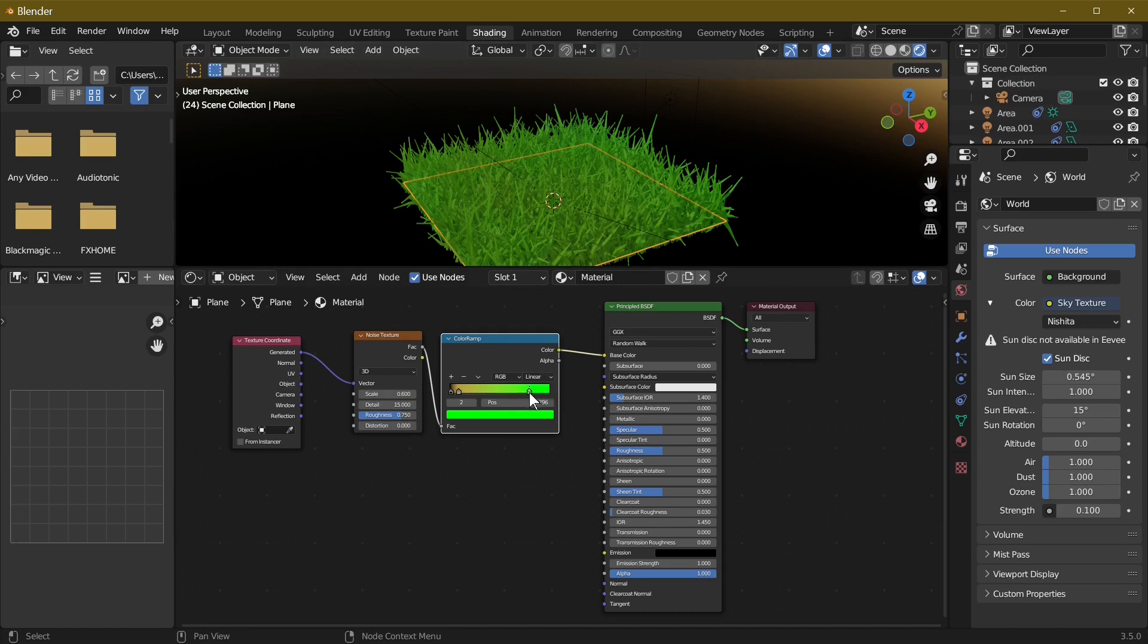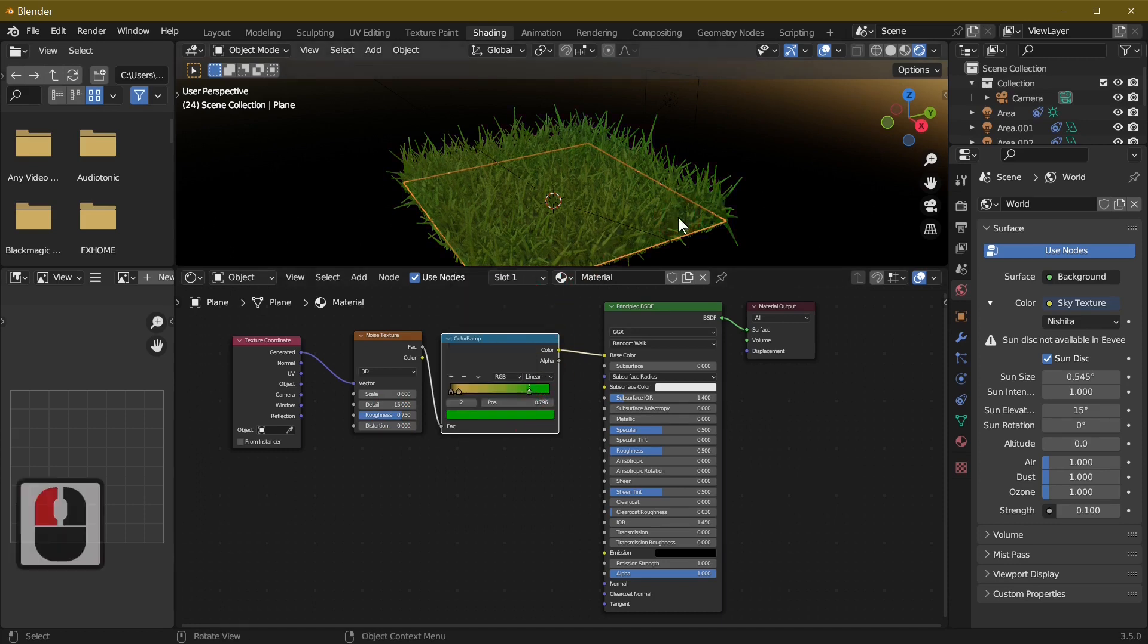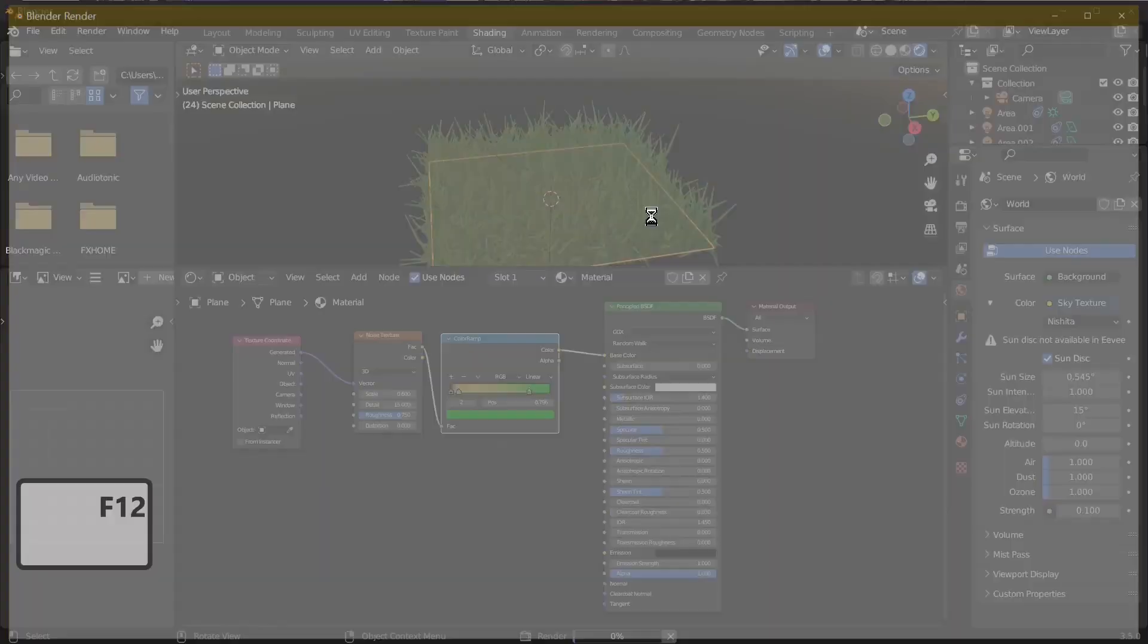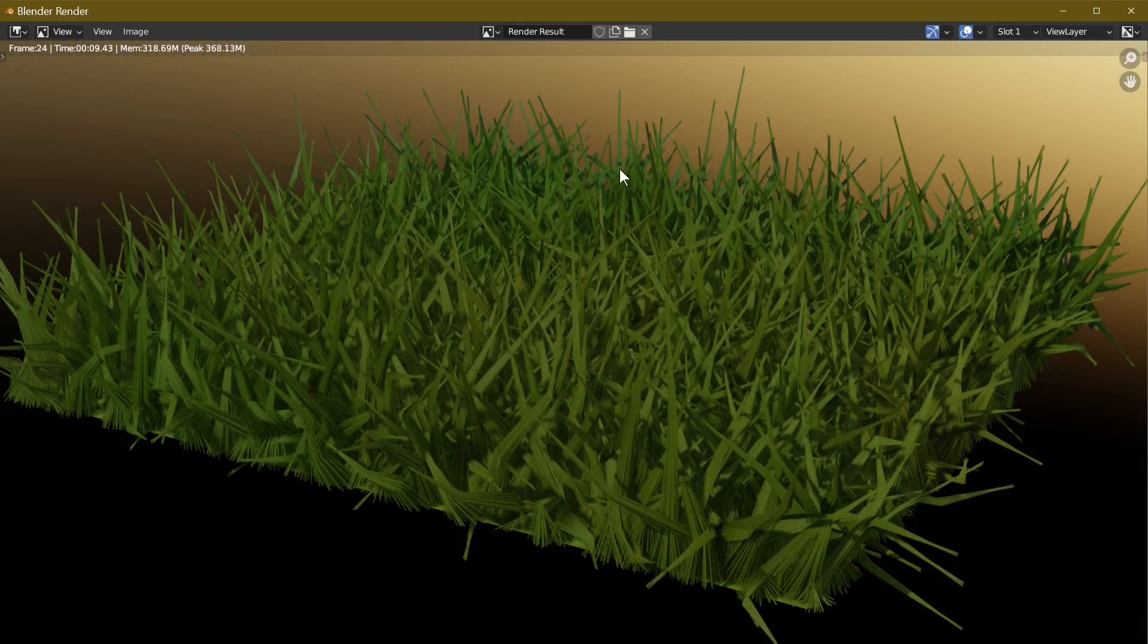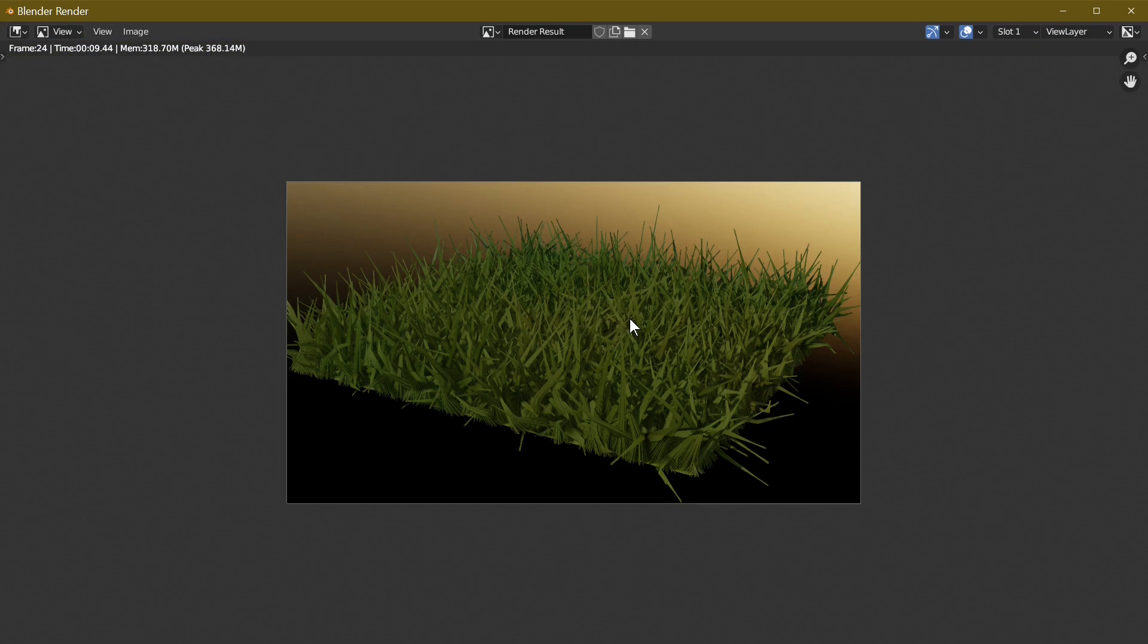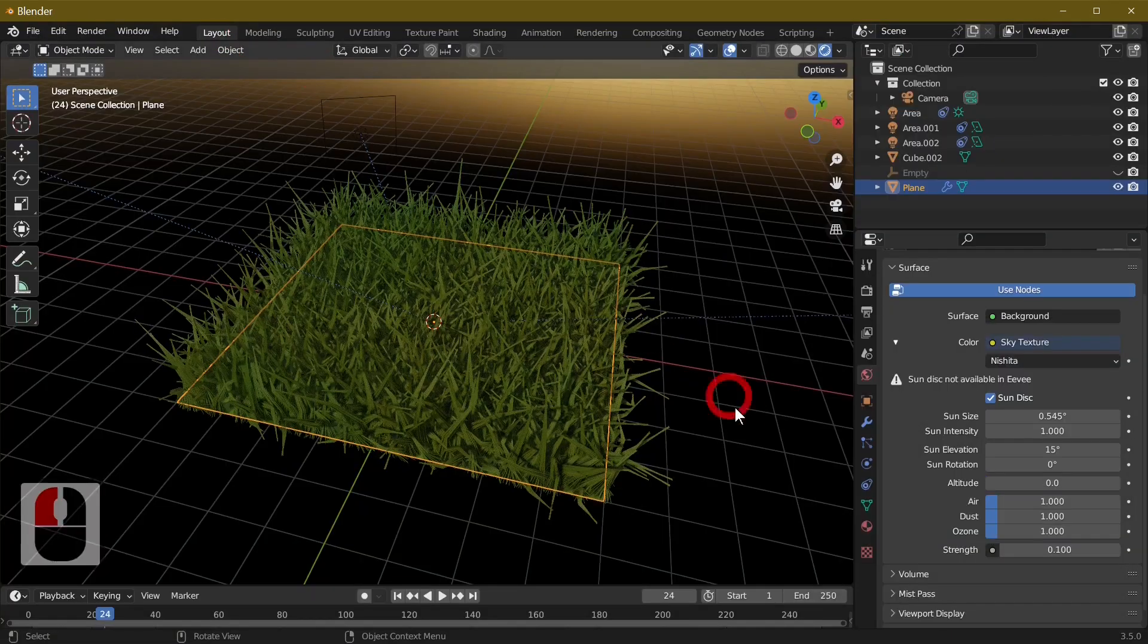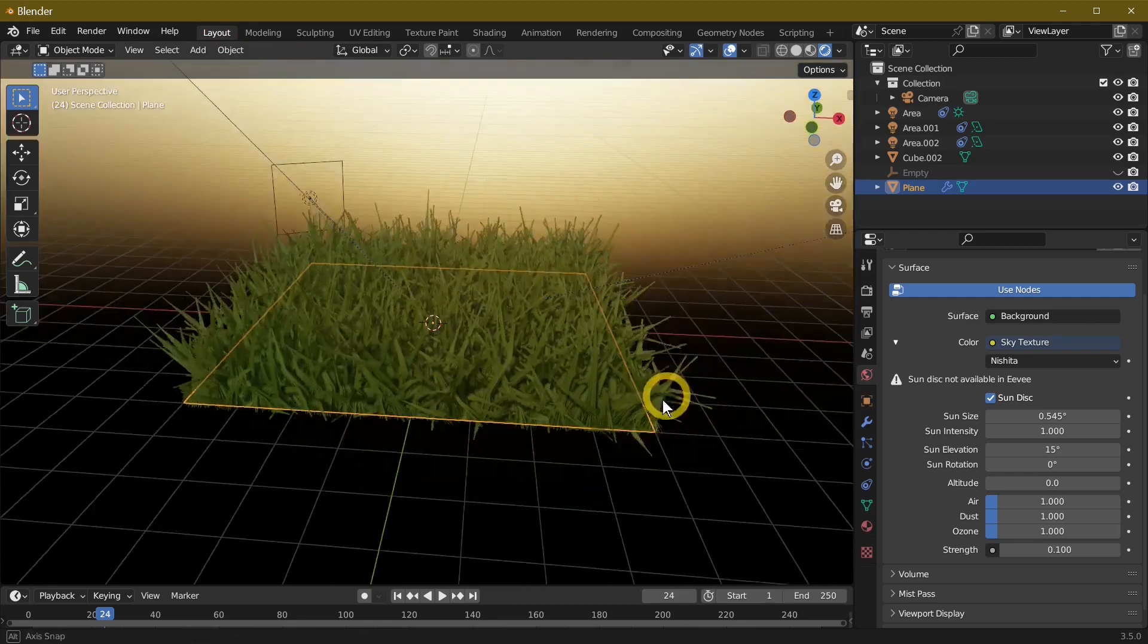It's entirely up to you. I'm just going to make this grass a little bit darker because I think it looks a bit more real. Press F12 and there you have it - you've got simple grass.